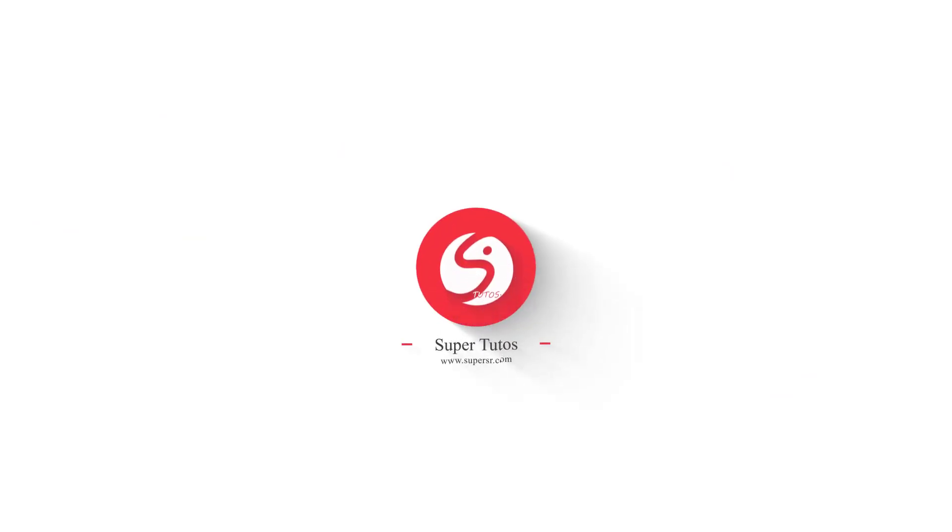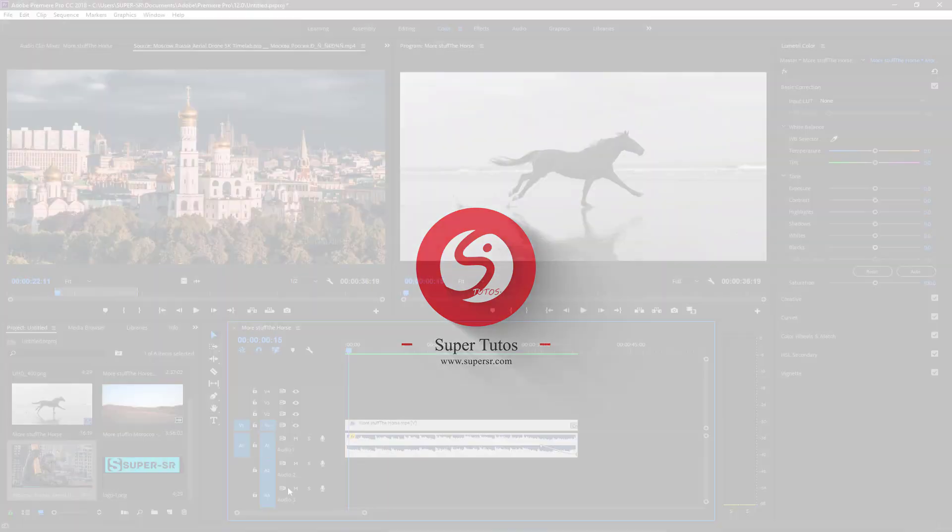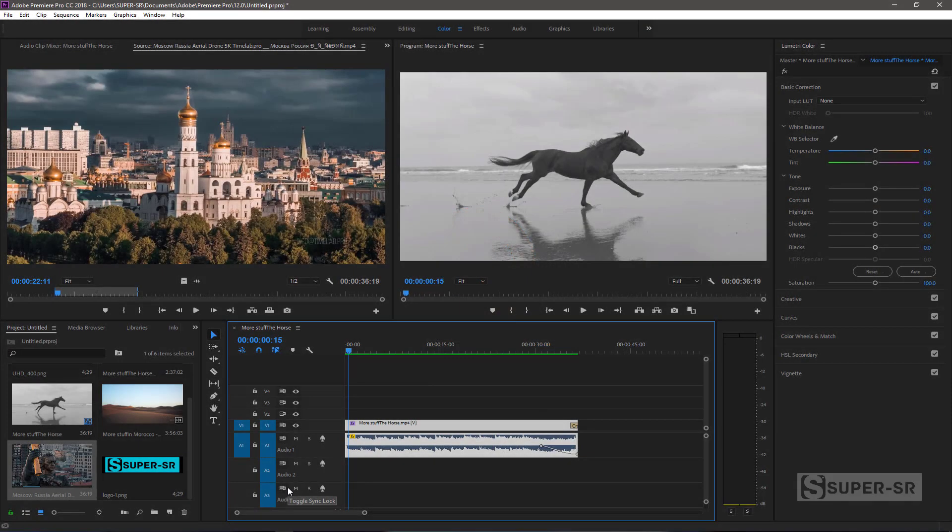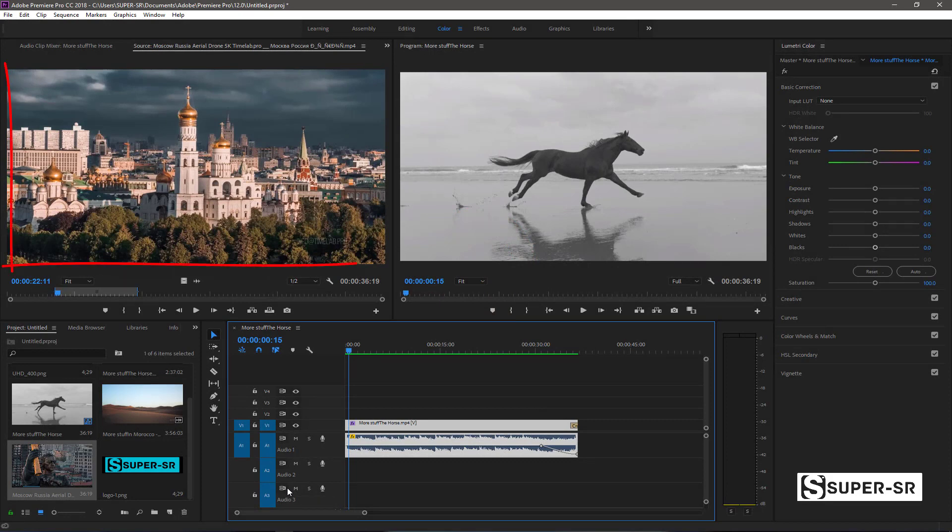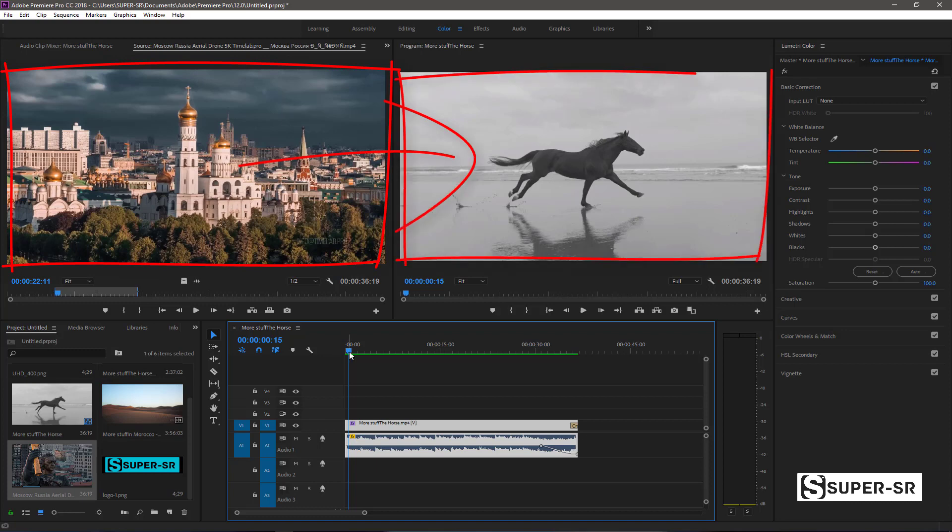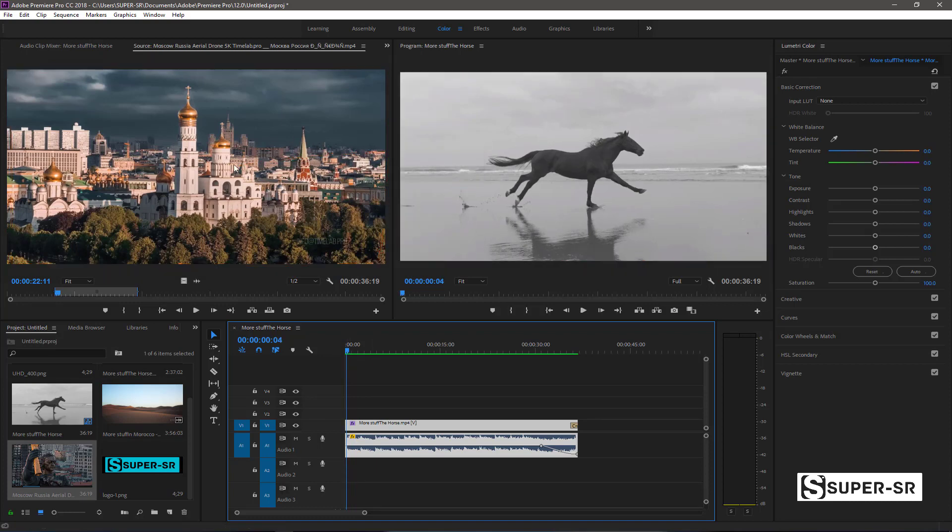Hello everyone, I'm going to talk about how to do double exposure on the Premiere program. Double exposure is the technique of this video.